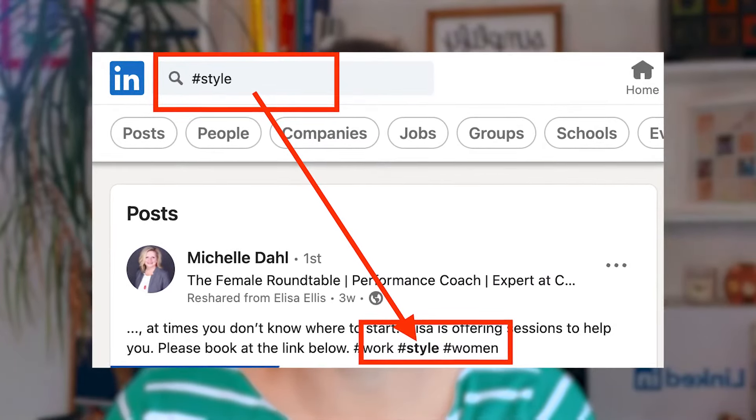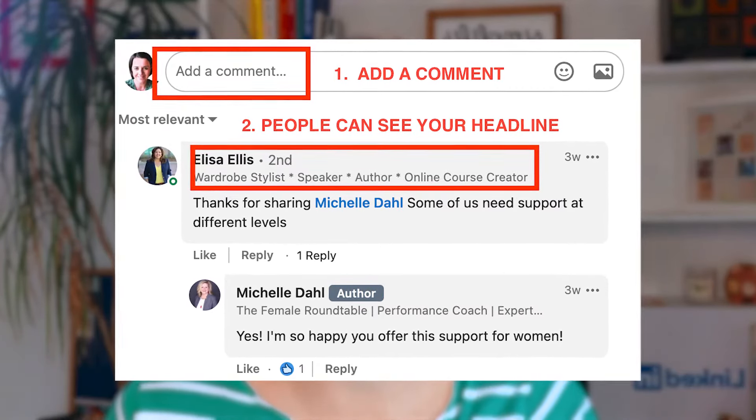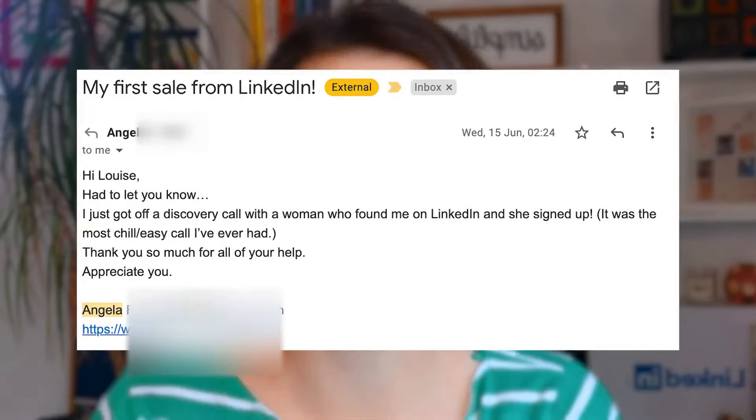What this client did was start looking for people who were writing about the work that she did. She's a style coach, and she was looking for women on LinkedIn talking about how they dress for presentations or important job interviews. She used hashtags related to style and women, found some posts, and commented with her thought leadership. Through that activity, somebody saw her comment, thought it was valuable, spotted her headline explaining she was a style coach for professional women, clicked through, read her about section, sent her a private message, and that led to a sales call and a $1,000 sale.